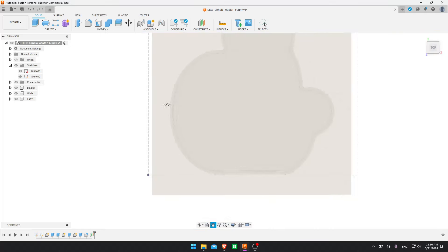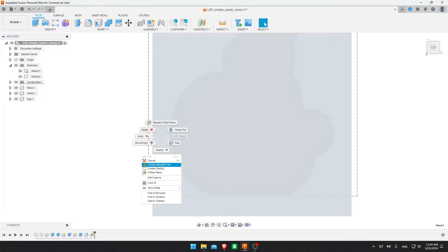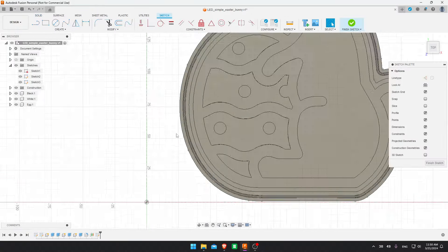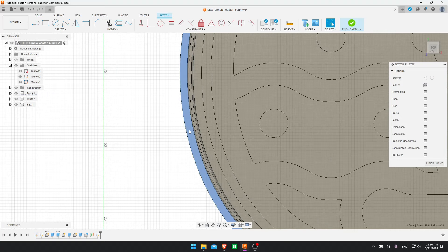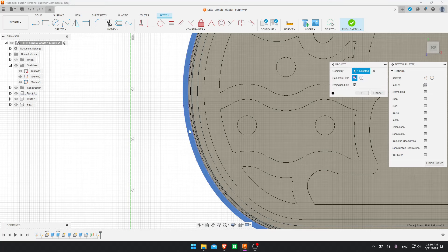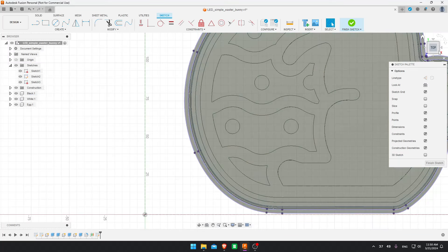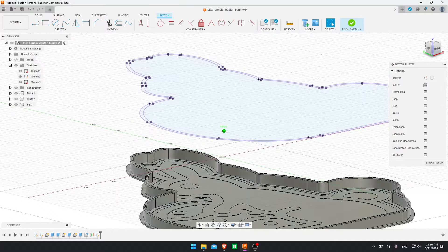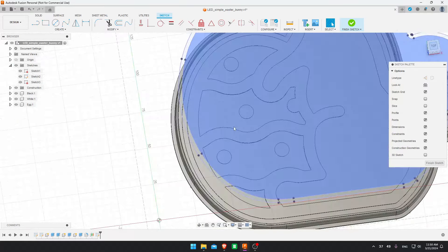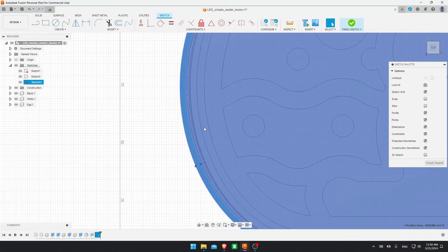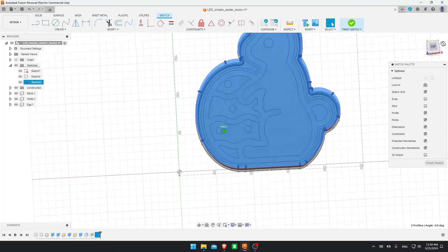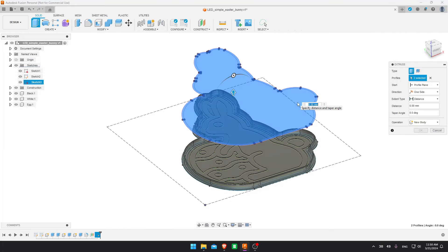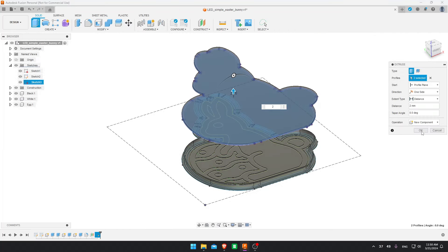Now I right click the offset plane and create a sketch. Select this face. And then press P on your keyboard for project. And this line will be projected to the sketch we created. We select both planes. And extrude it 2 millimeters. Okay. New component.